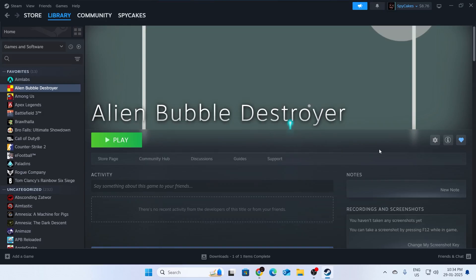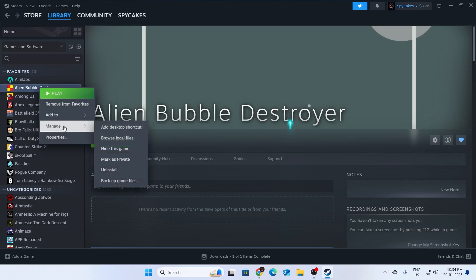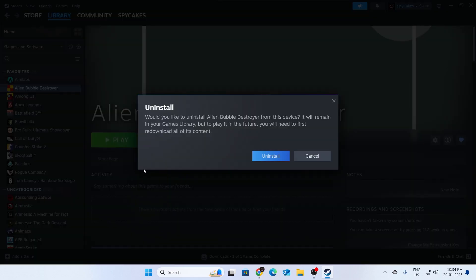Even after that, if the game doesn't work, what I recommend is to completely uninstall the game and reinstall it. To do that, right click on it, click on manage, then click on uninstall.